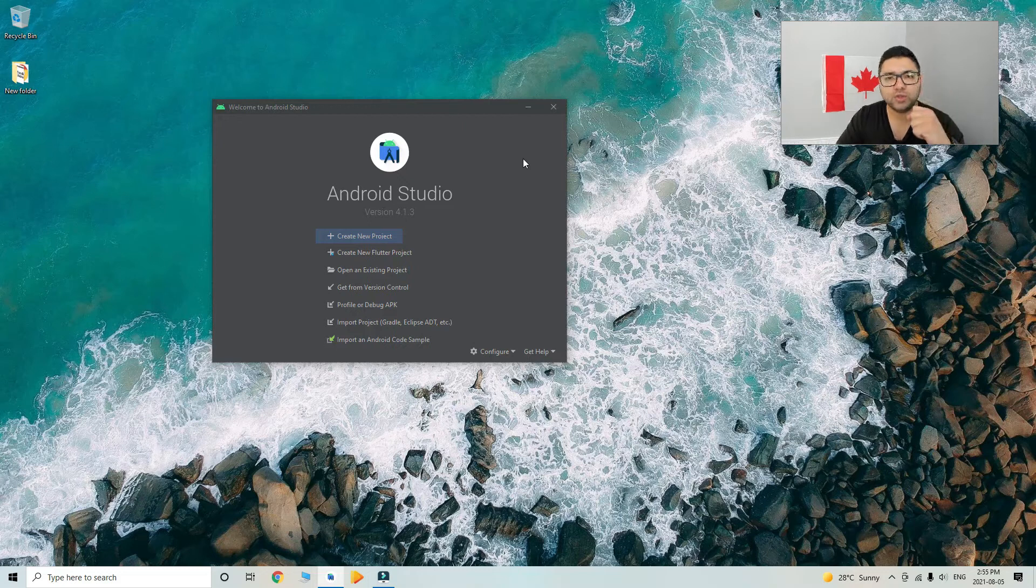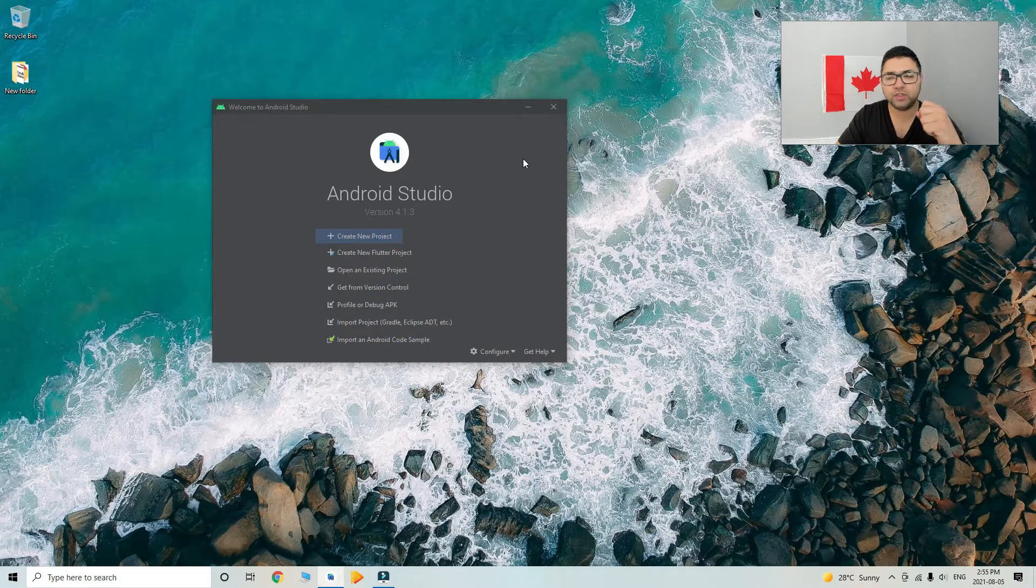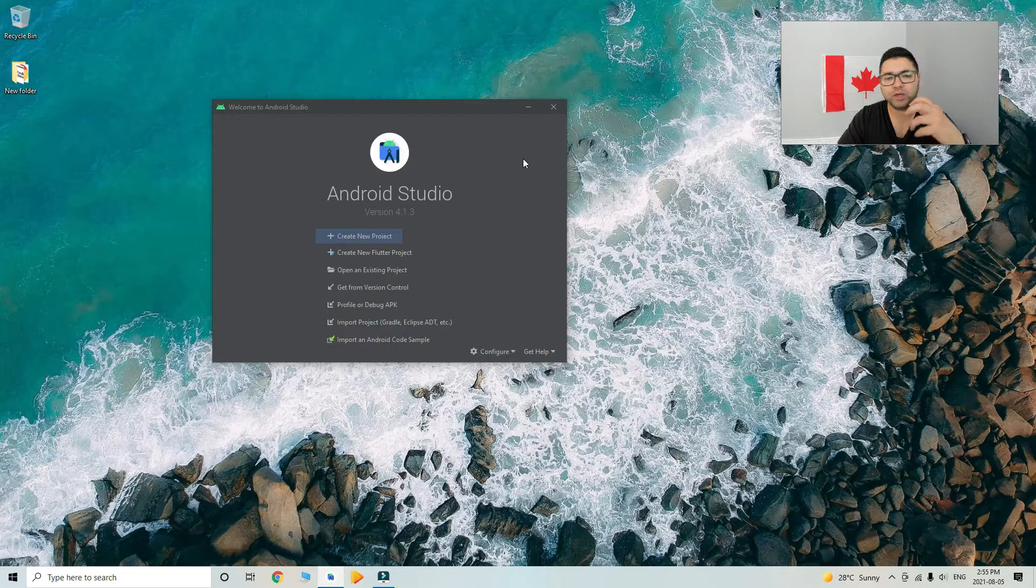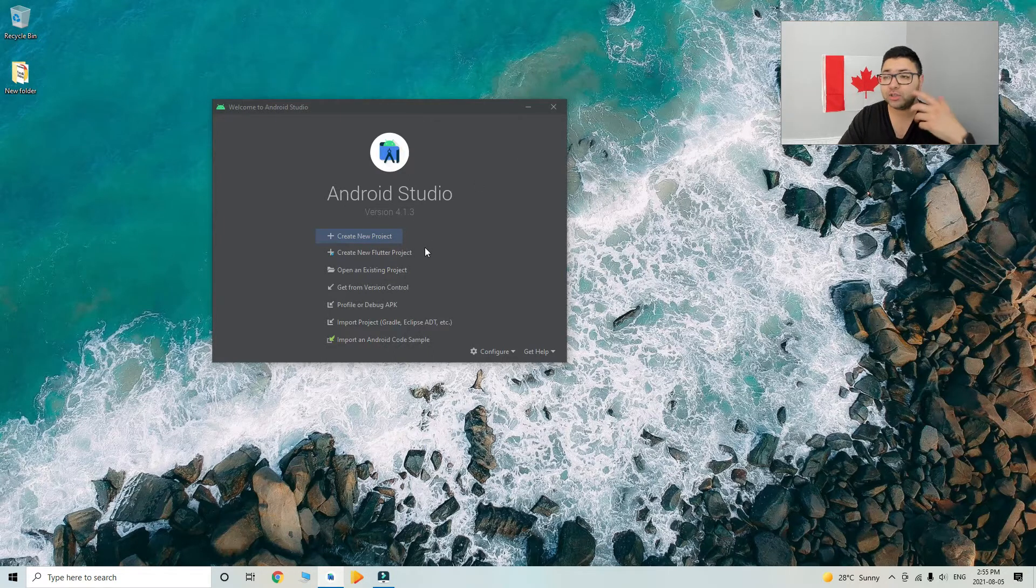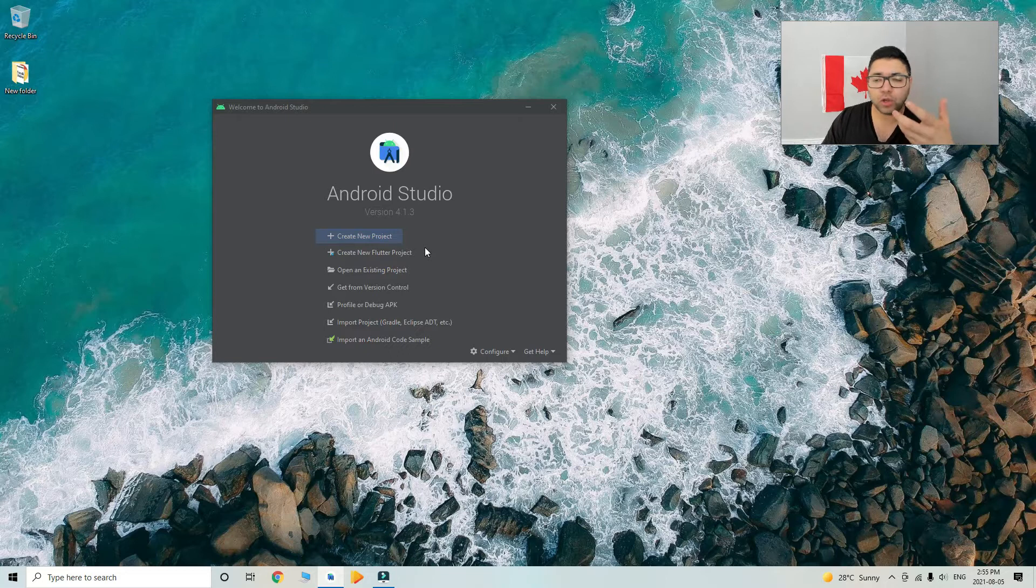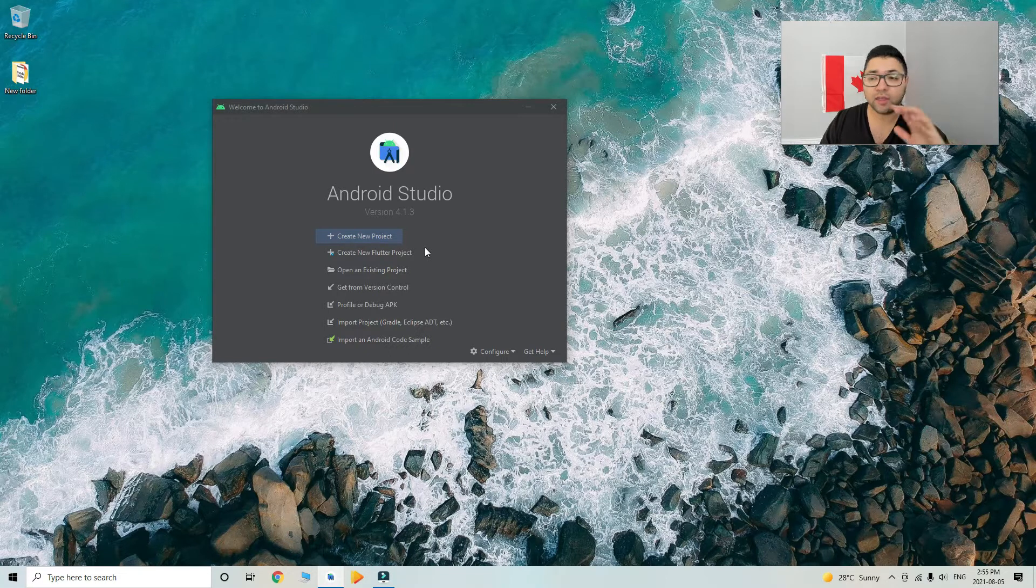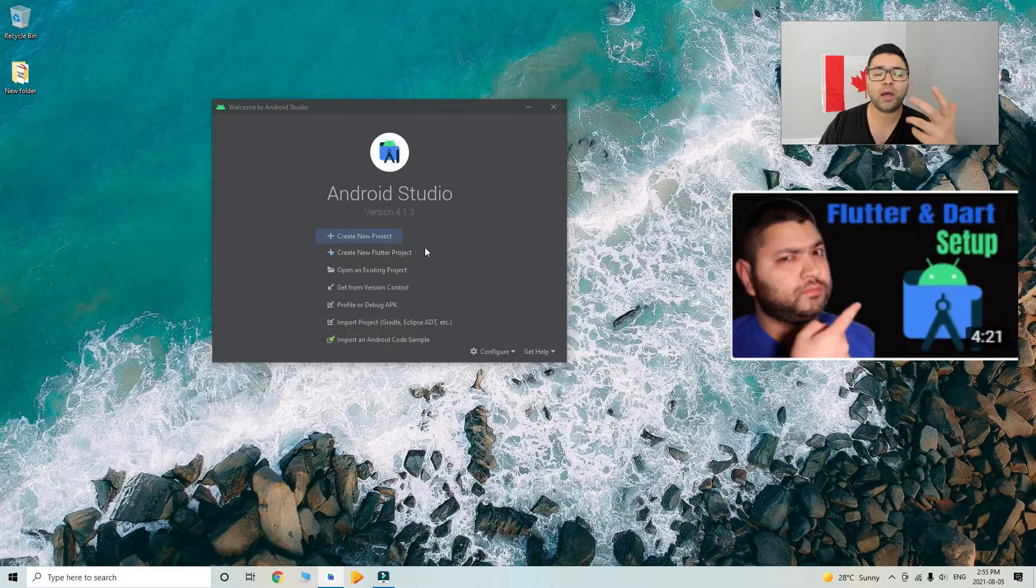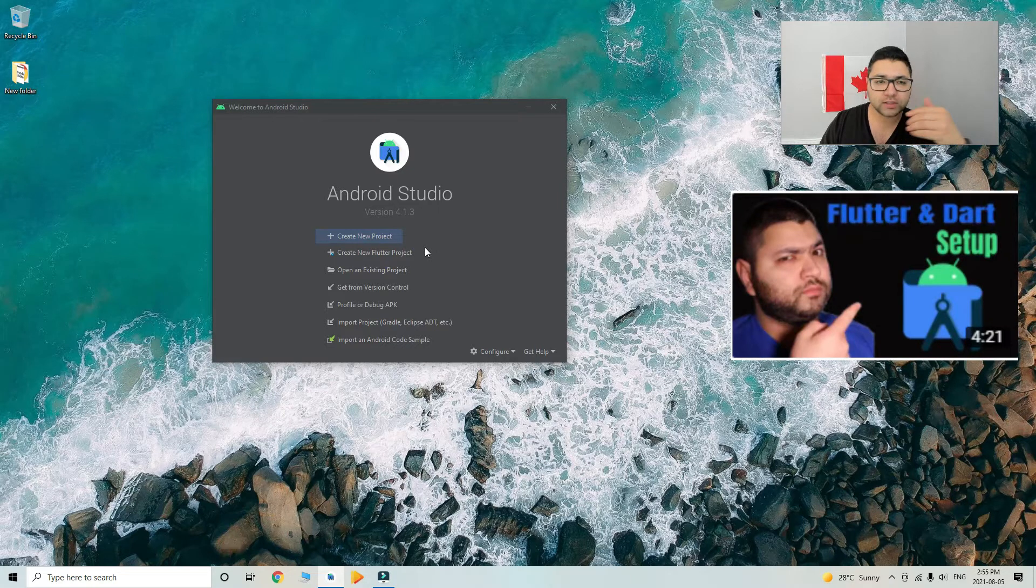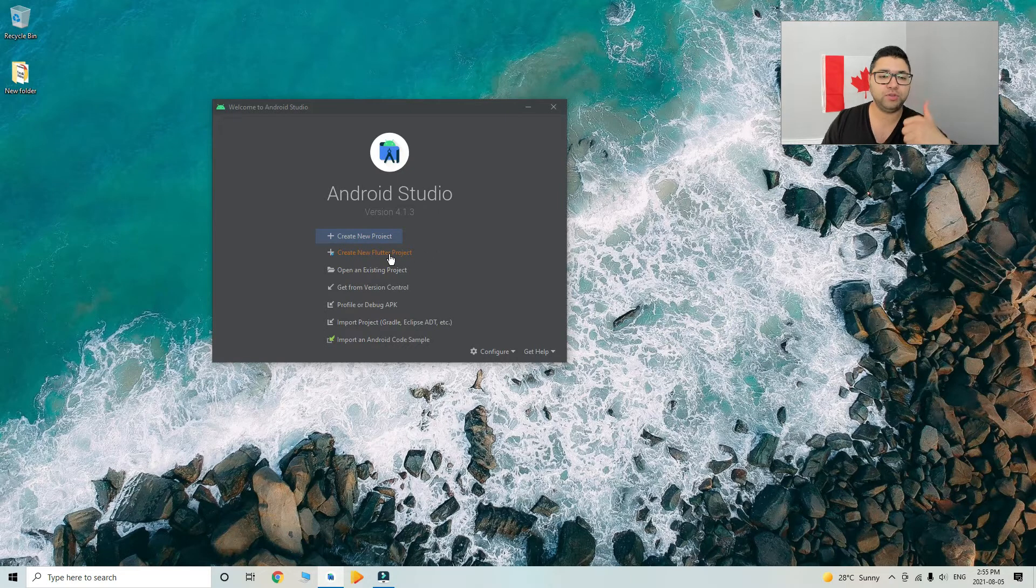Hi everybody, welcome to a new tutorial from Easy Geeky Tube. In today's lesson, I'm going to show you guys how to create a new Flutter project in Android Studio, assuming that you already installed the Flutter and Dart plugins. Otherwise, check out my previous video where I went through all the steps to install them. Without further ado, let's jump into it.